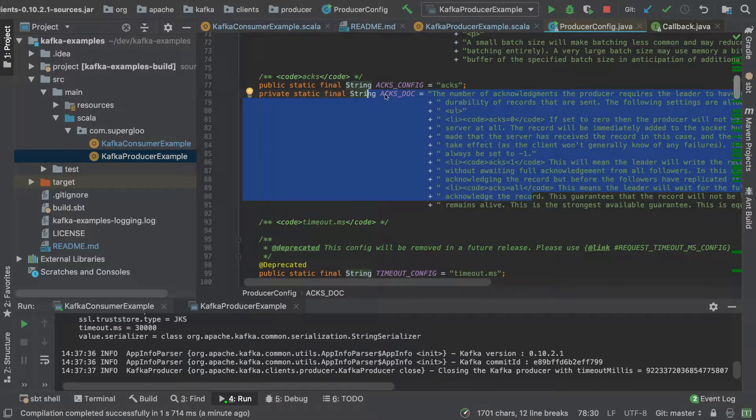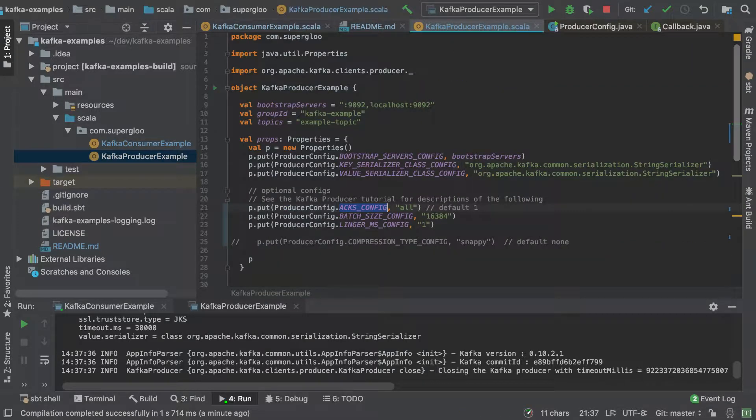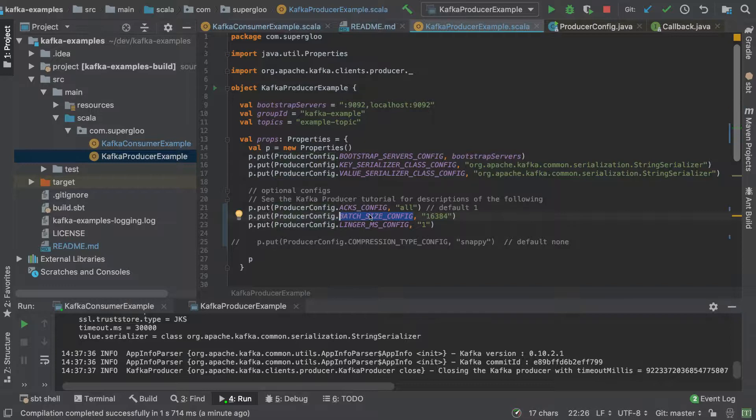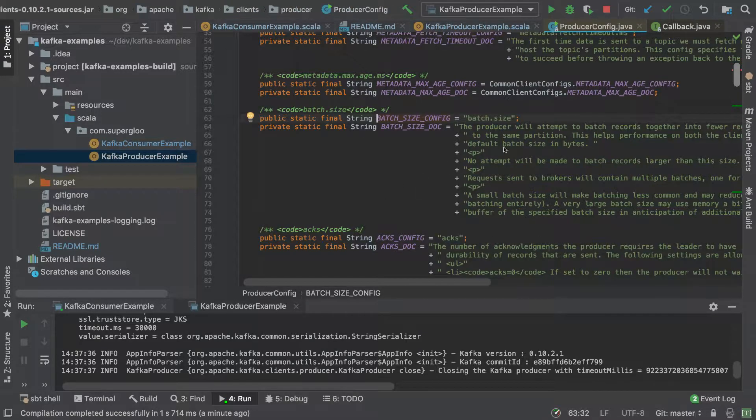And then you've got some of the documentation here as well for you. So whenever you see these properties, these all caps properties, note it's shorthand for the actual config values that you might see someplace else, like BATCH_SIZE.